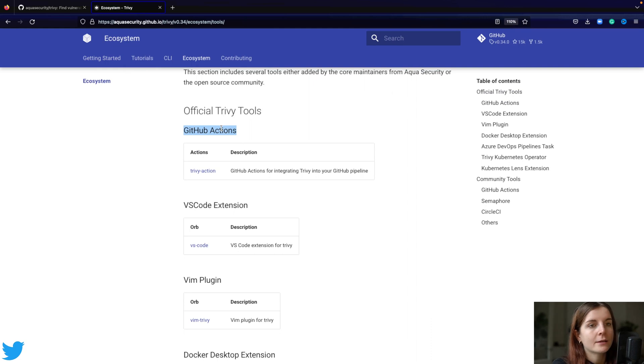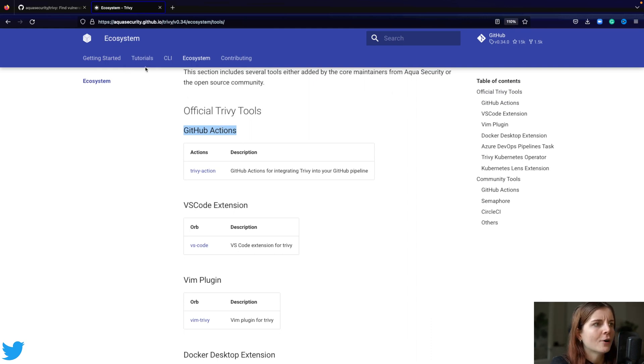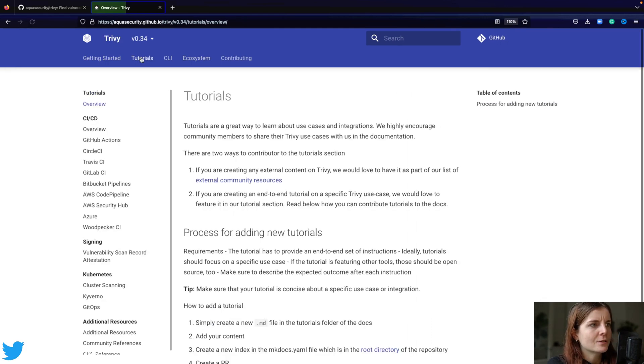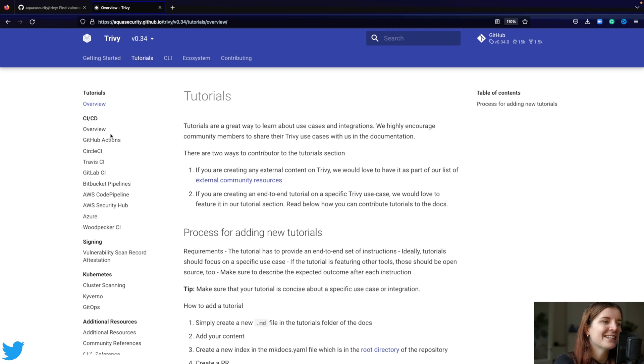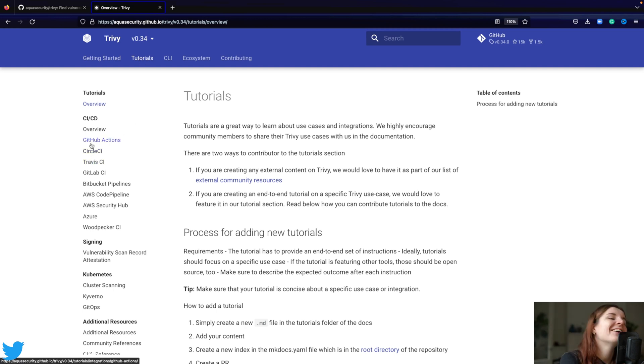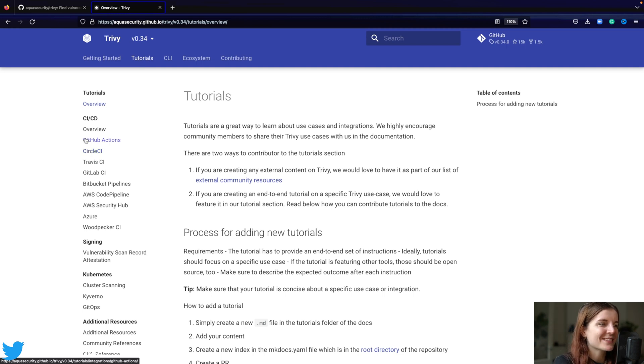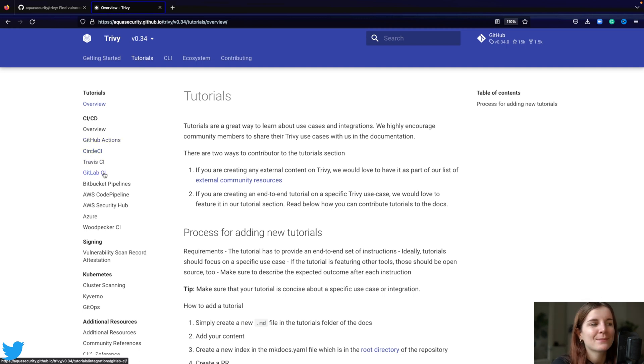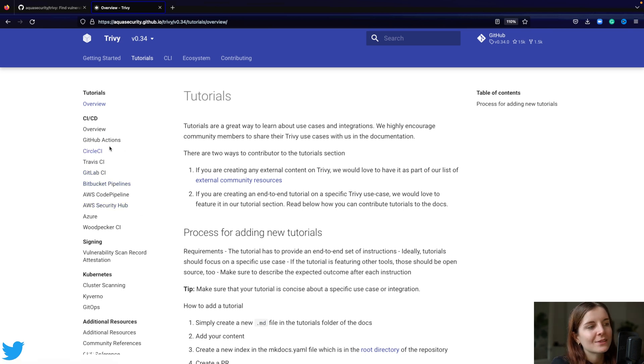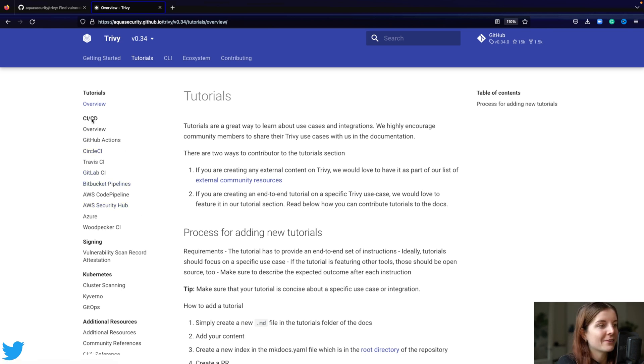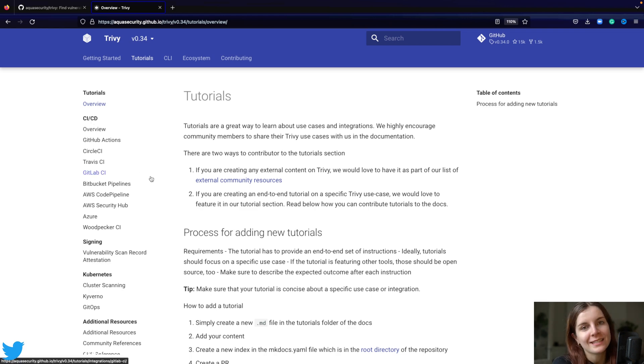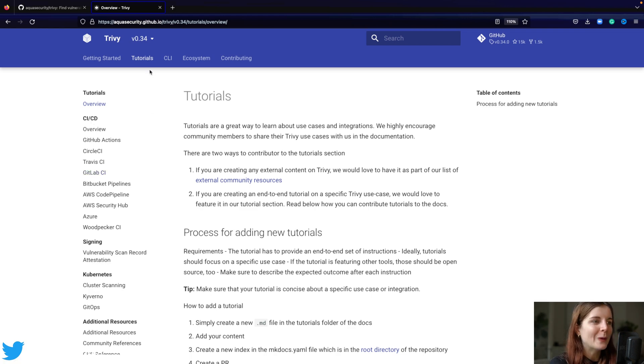And pretty much any type of action of CI/CD pipeline. Here is, for example, CircleCI, Travis CI, GitLab CI, Bitbucket pipelines, and so on. So you can find, for your CI/CD pipeline, depending on which one you use, you can find the stub for Trivy as well.